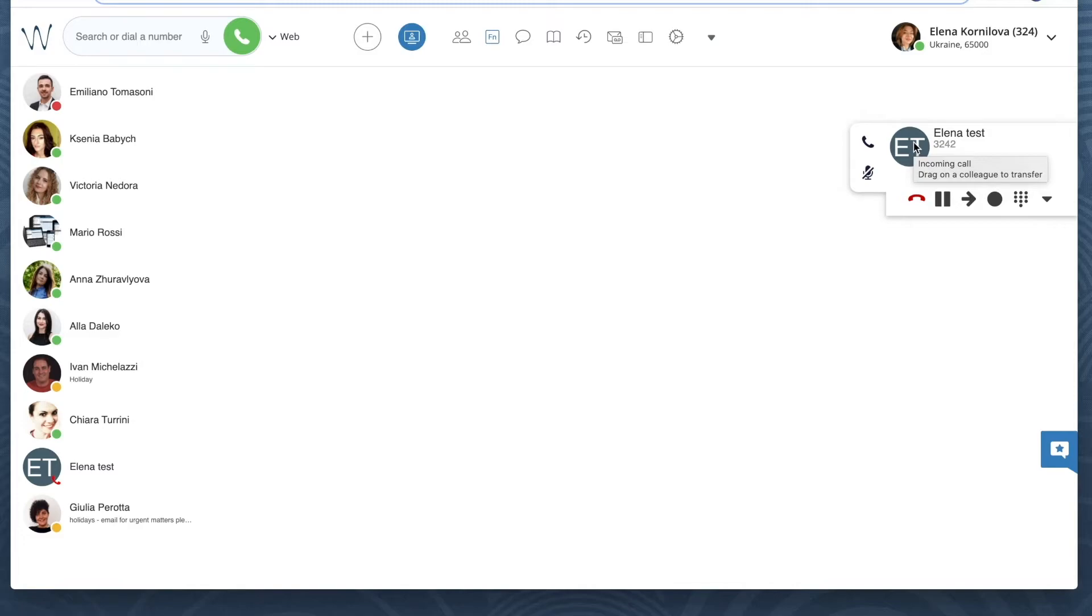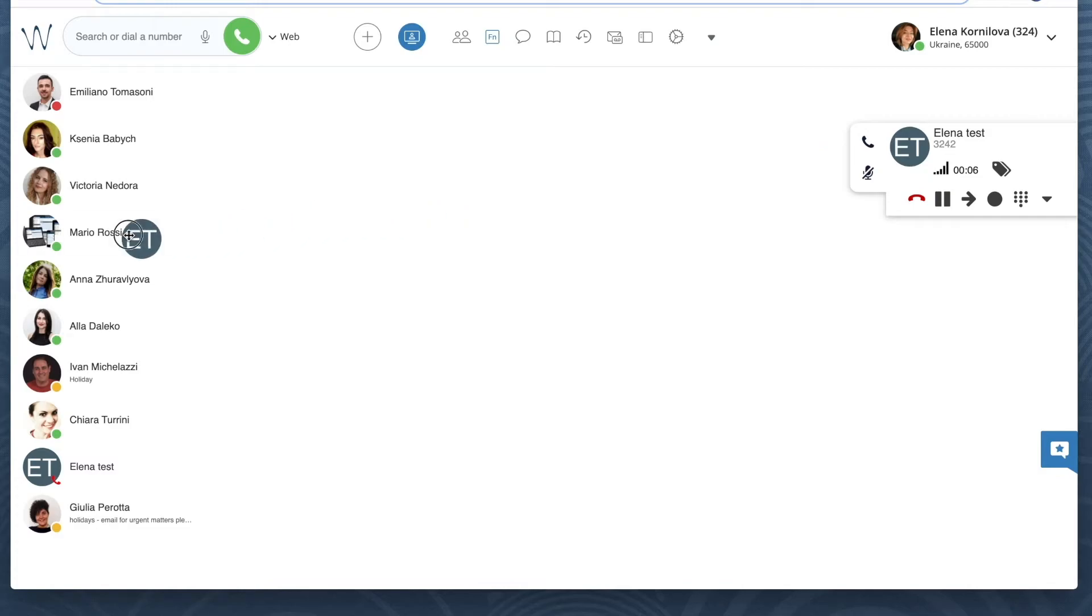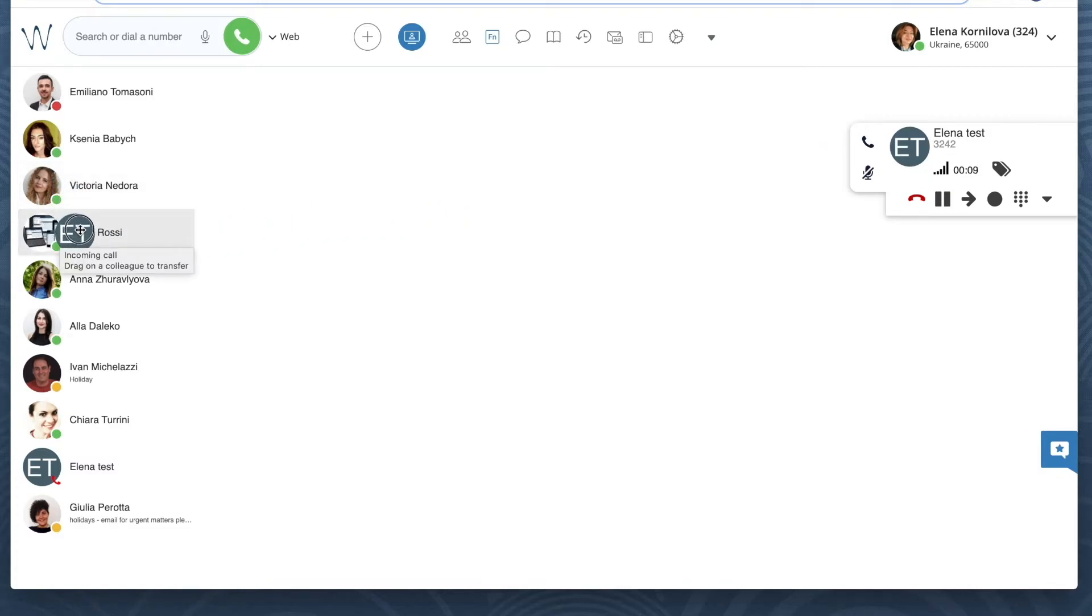To do it, I need to grab the person's user picture right from the call dialog, and then drag this picture onto the colleague that I want to pass this call to, and then release. Like this.